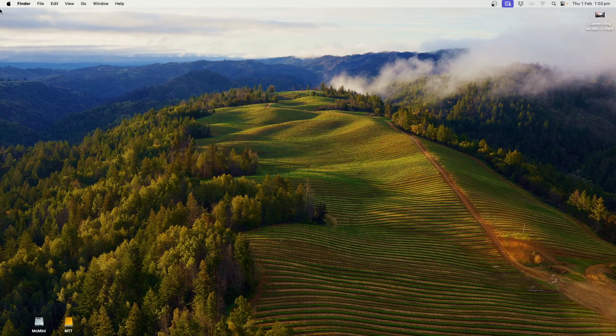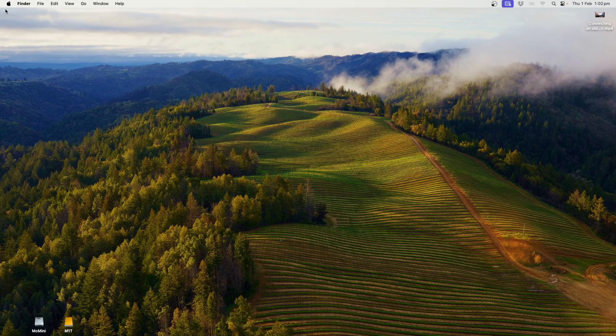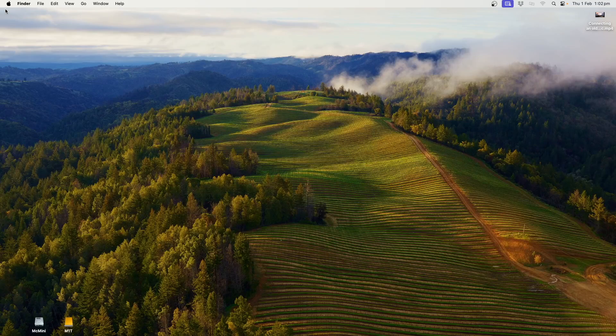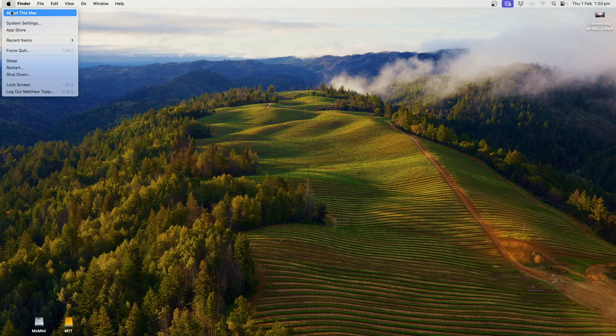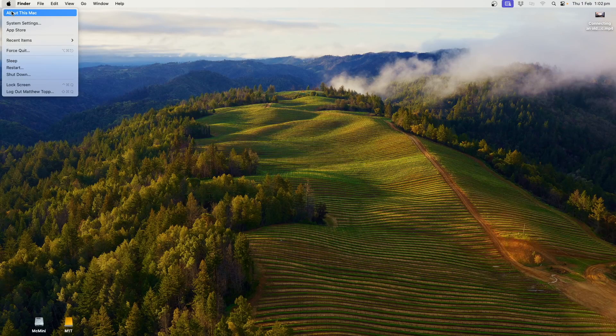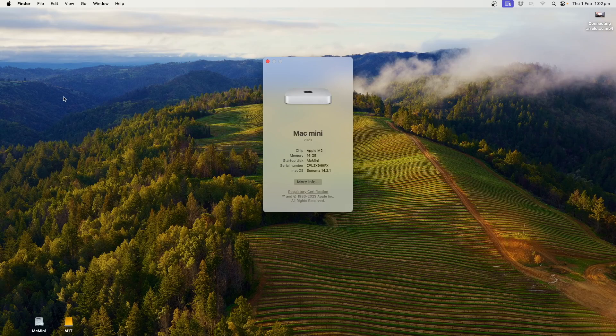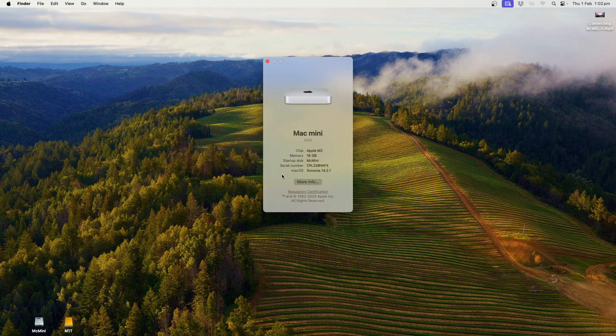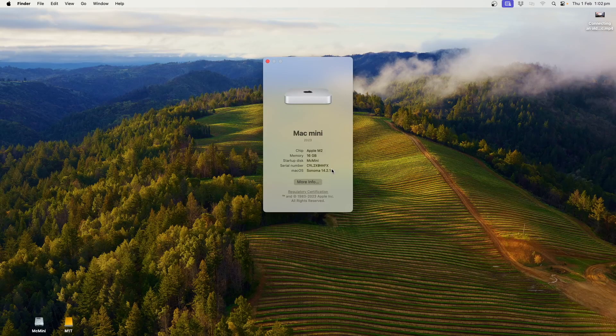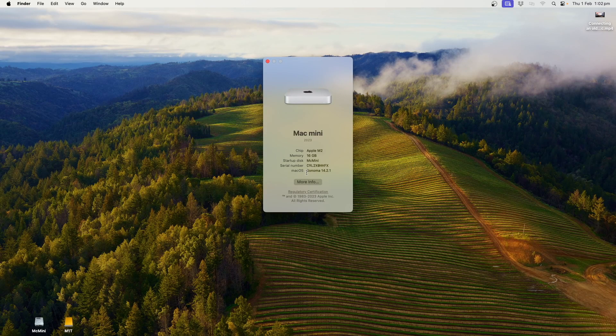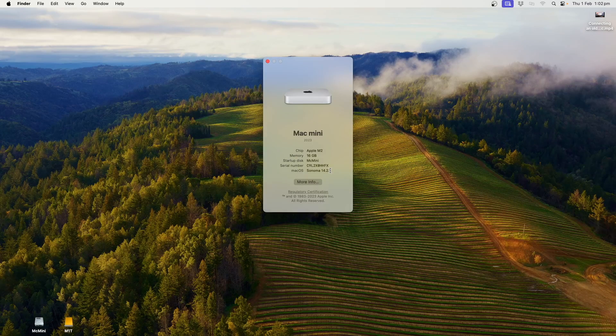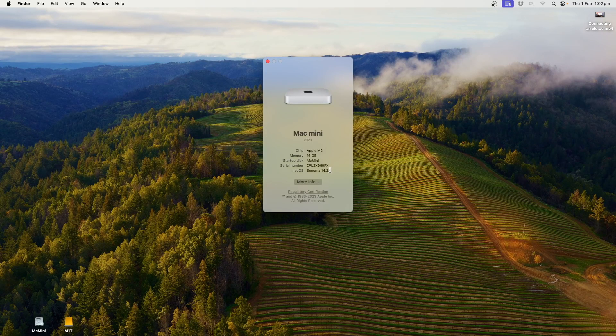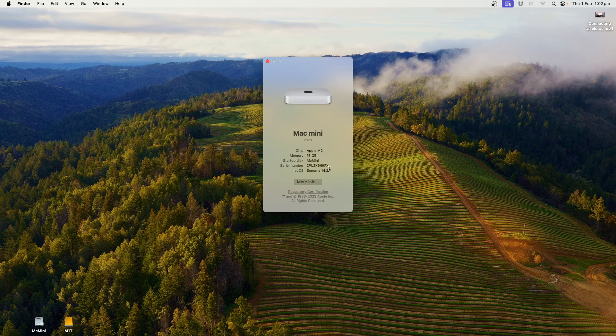In this video, we're going to connect a new Mac, and by new I'll show you what I mean, to our network, DTNSW. If you go to about this Mac, you'll see that this Mac has Sonoma 14.2.1 installed on it, so it's the latest version of macOS.